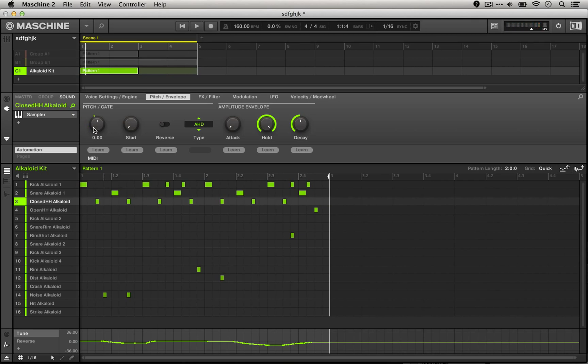So using these two techniques together, you can really quickly get started using modulation to create grooves in a way that simply sequencing hits never could.